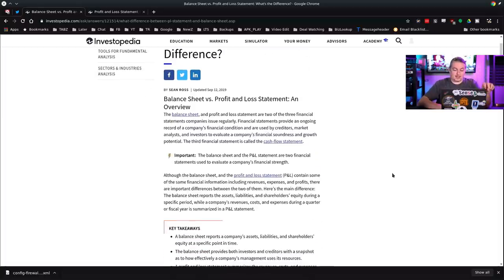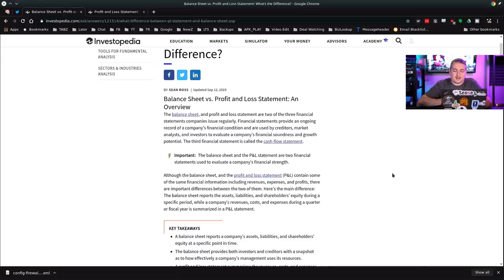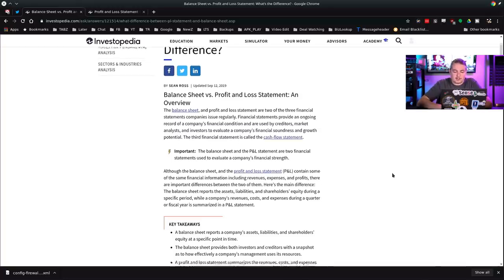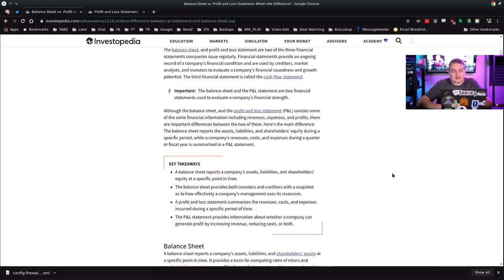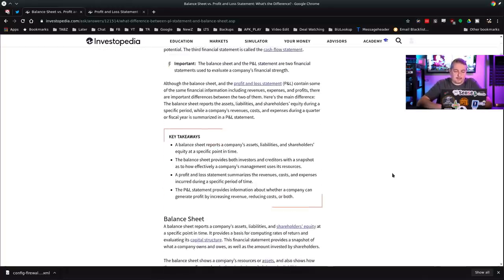The balance sheet and profit and loss statement are two of the three financial statements companies issue regularly. Financial statements provide an ongoing record of a company's financial condition and are used by creditors, market analysts, and investors to evaluate a company's financial soundness and growth potential. The third financial statement is called the cash flow statement, but we're going to really just talk about P&L and balance sheet.